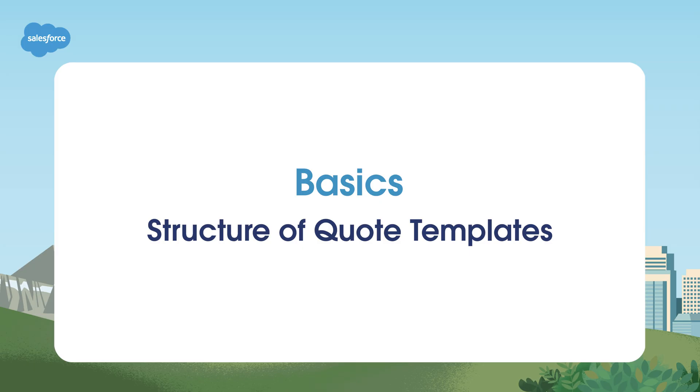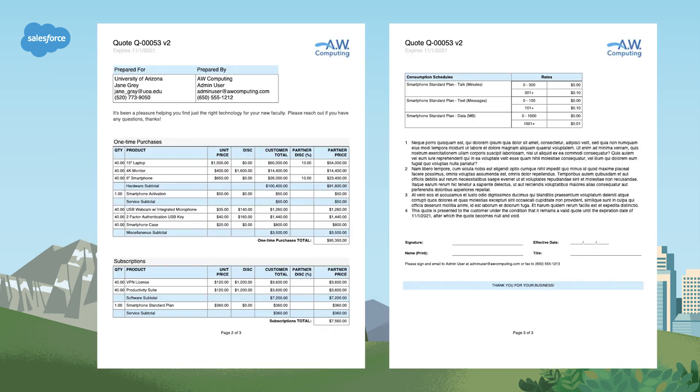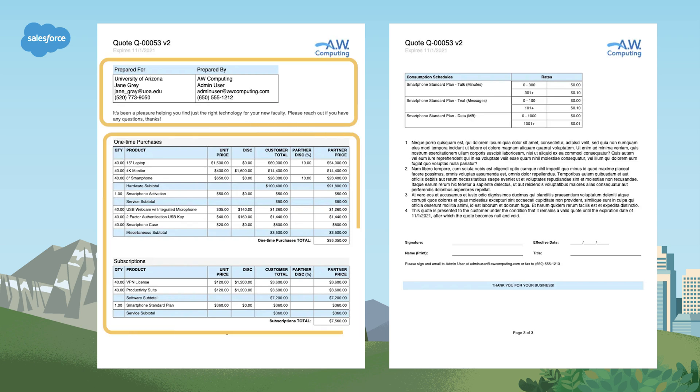Now let's take a closer look at the structure of quote templates. Quote templates are divided into sections. Each section represents a specific part of your quote, such as the header, product table, or footer, and indicates the order in which content will appear. You can customize the layout and content of each section to fit your business needs.